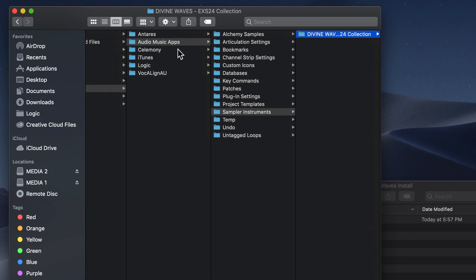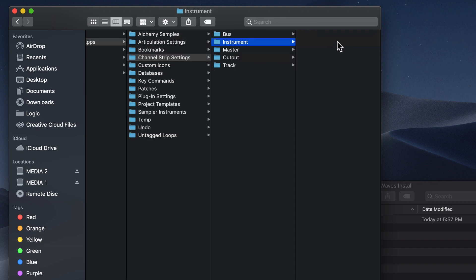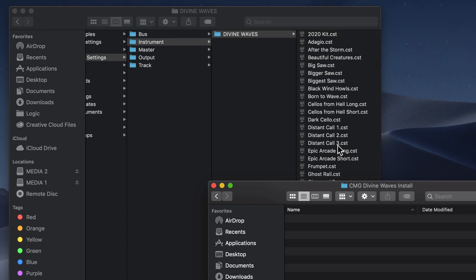Next, in the Audio Music Apps folder, go to Channel Strip Settings, Instrument. Here, drag and drop the divinewaves folder.